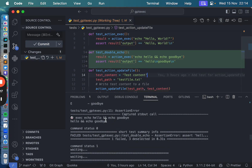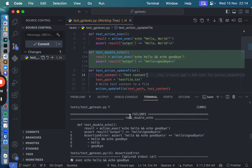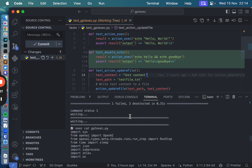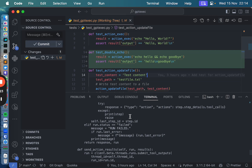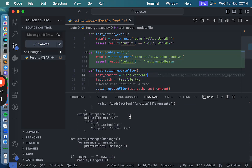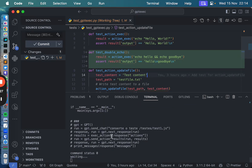Okay, it ran the test. What is it doing? It's looking at the code — is it trying to fix it? I didn't even tell you to fix it!